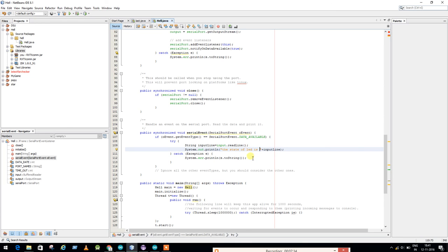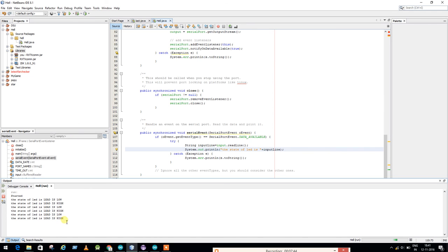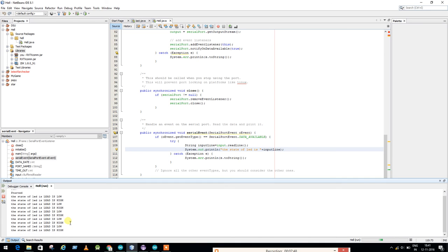So you see, based on LED, it will show high, low, off, on, off, on. It keeps on going on. This is how you get data from Arduino boards.